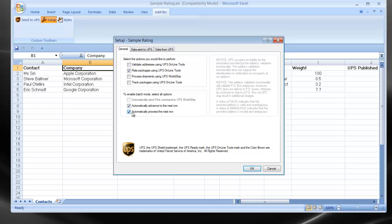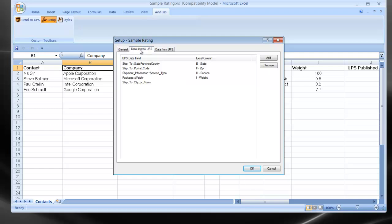Once the General tab is completed, we'll move over to the Data Sent to UPS tab. Here's where you define which data fields will be sent over to UPS. In the case of Rating, the minimum fields required would be State, Postal Code, City, Weight, and Service.